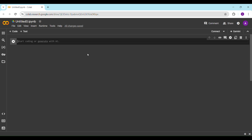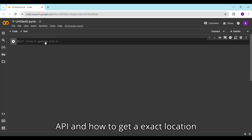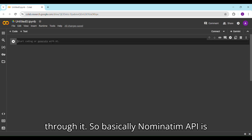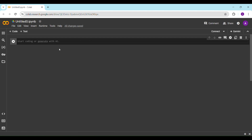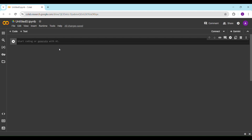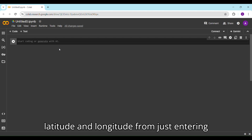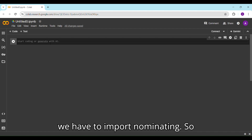Hello everyone. In this video we will learn what is Nominatim API and how to get an exact location through it. Basically, Nominatim API is a tool to search OpenStreetMap data by name and address. We will learn how to get the exact latitude and longitude from just entering the name of the location. First of all, we have to import Nominatim.